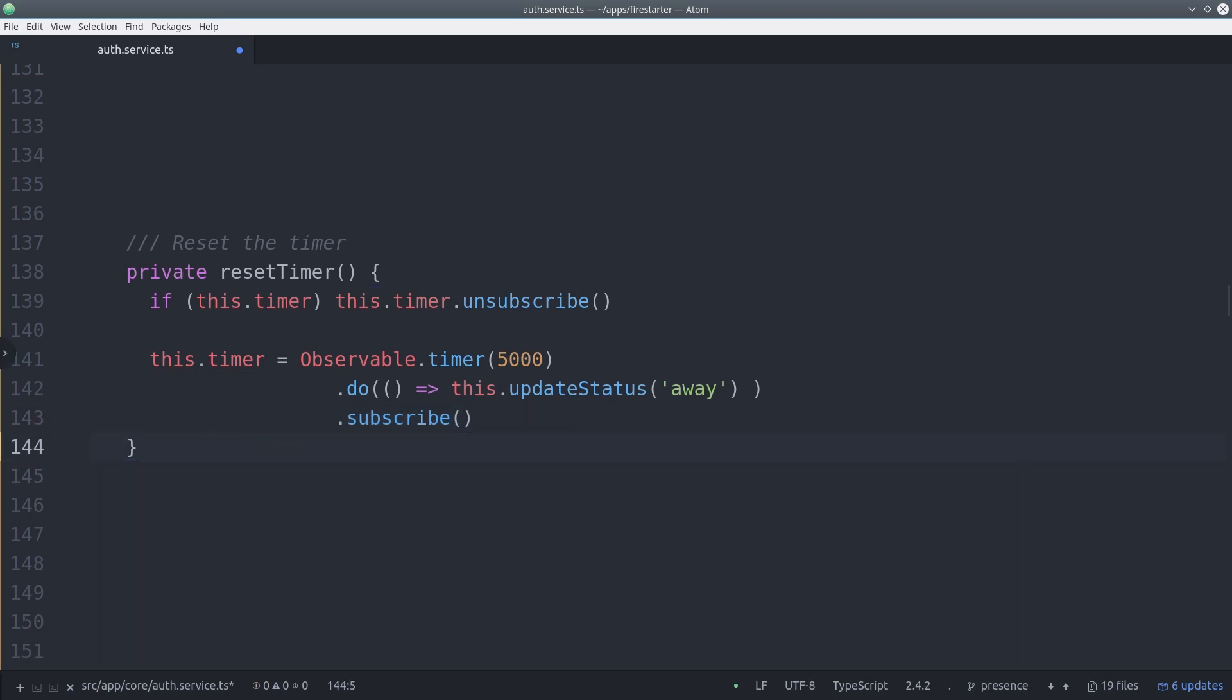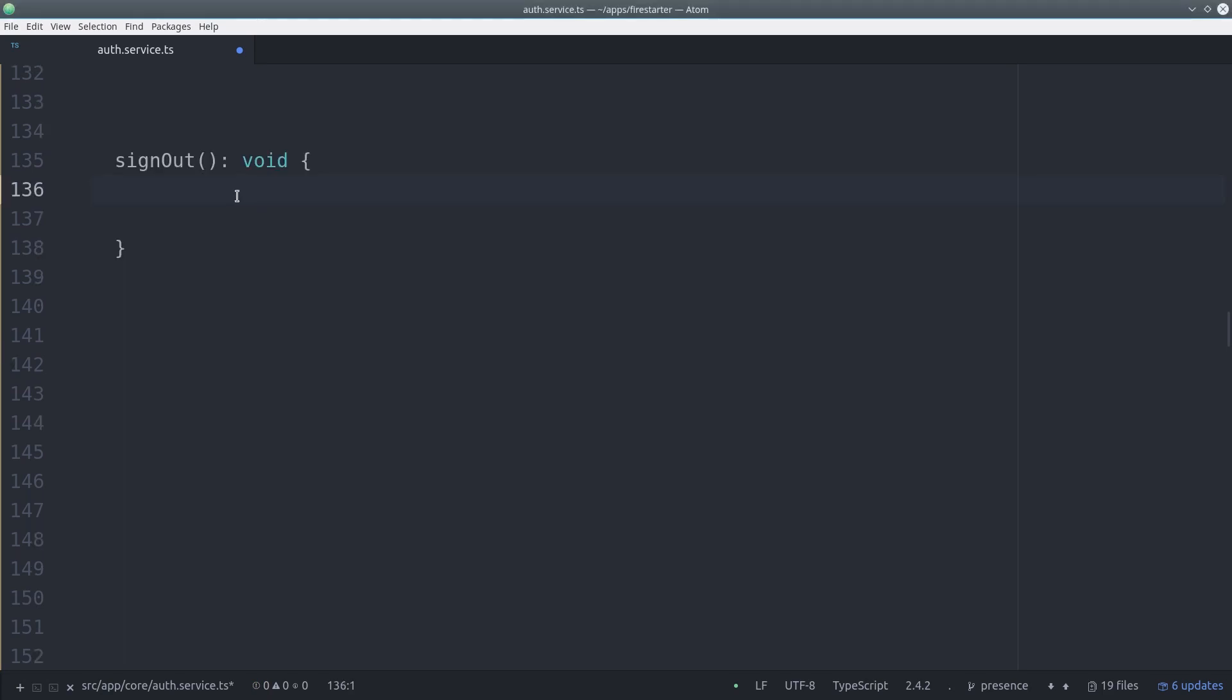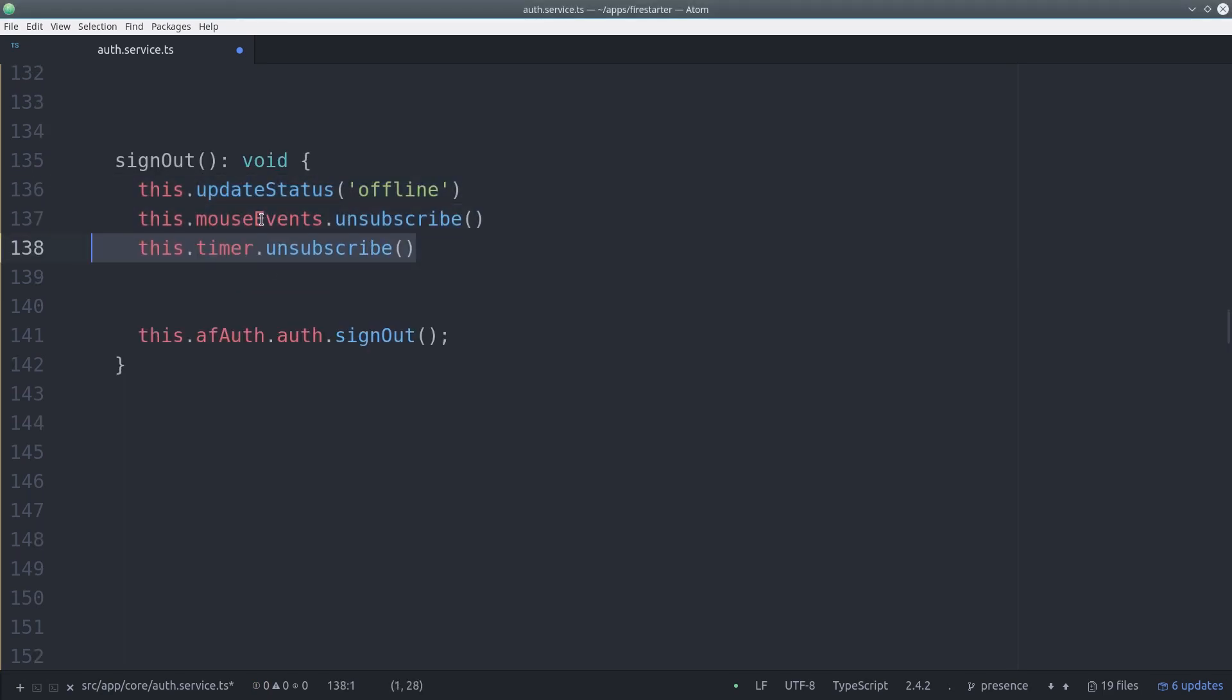And on a final note you probably want to end these subscriptions when you no longer need them. For example if a user signs out we'll go ahead and unsubscribe from the mouse events as well as the timer.